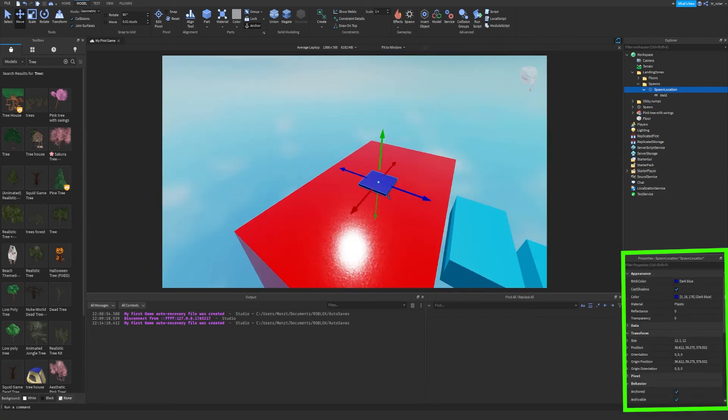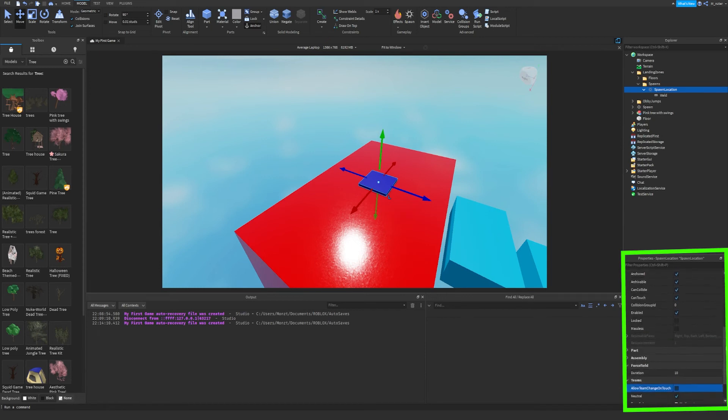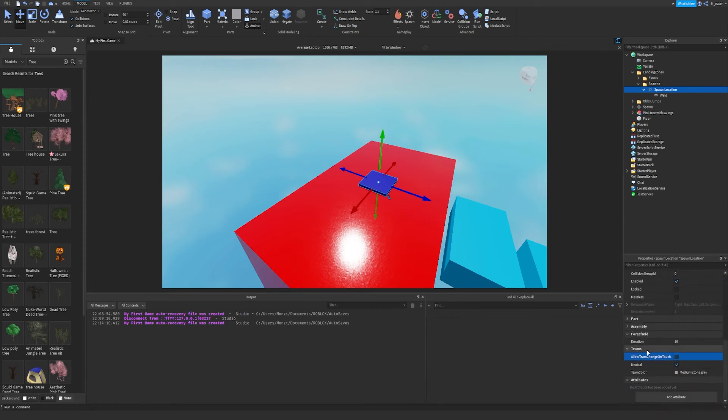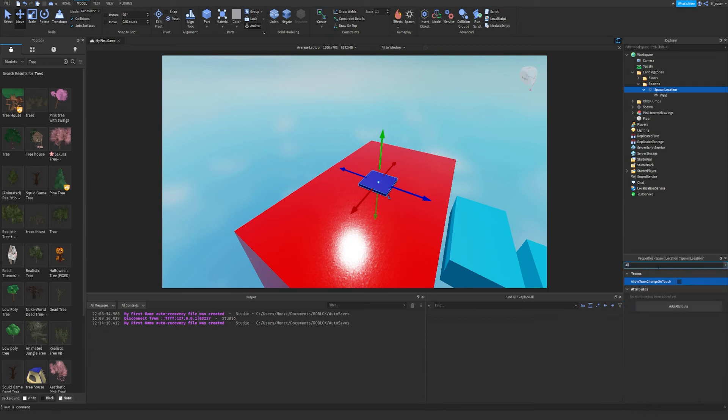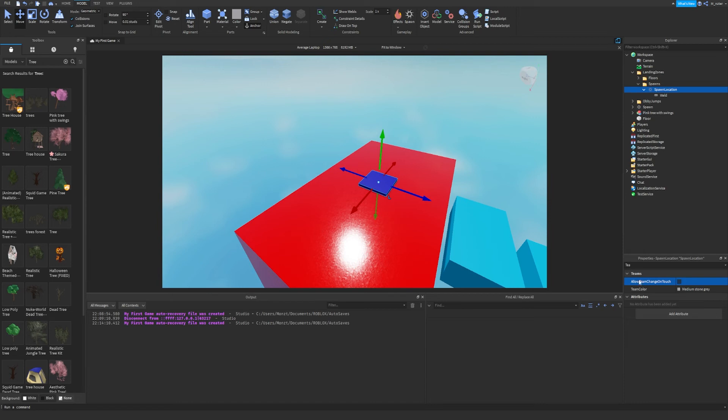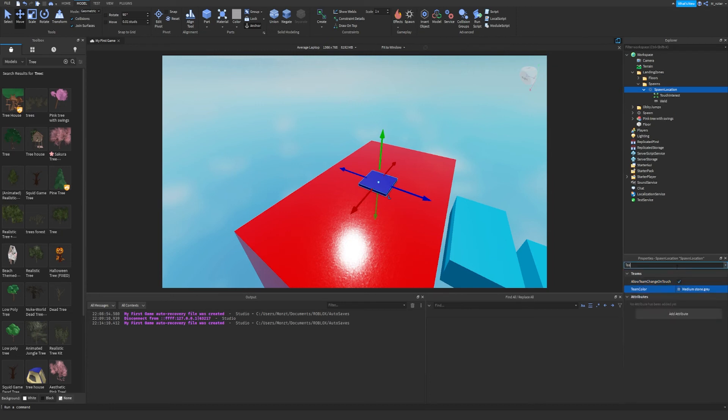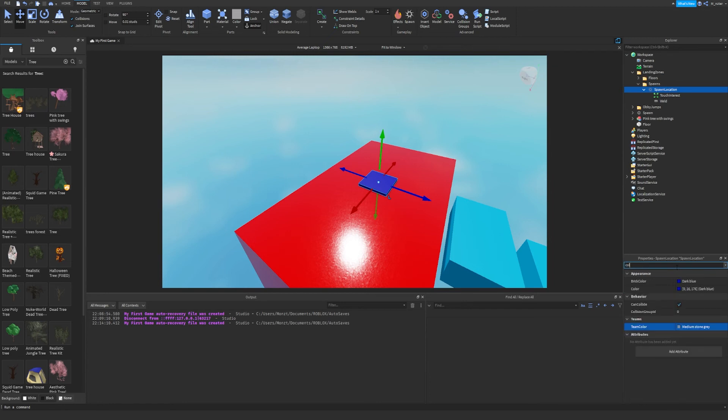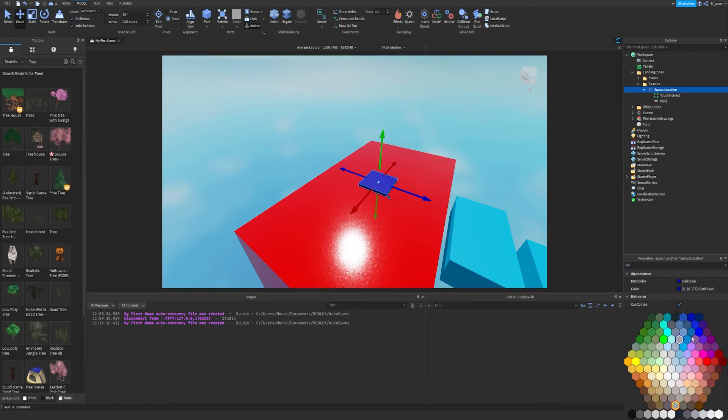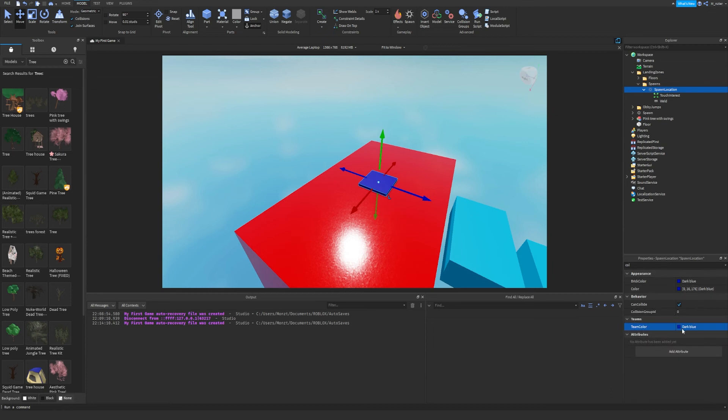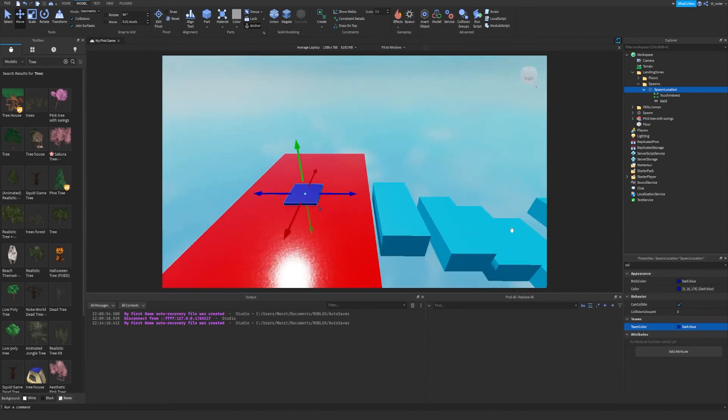Now, spawn location actually has a special property. If we scroll down, we'll eventually see it. And as you can see right here, it's teams. This is the category and it says allow team change on touch. You can actually search for this as well. So we're going to go ahead and search up team and as we can see, allow team change on touch. This does exactly what it says. When you touch this part right here, it'll actually change your team. So let's go ahead and click that. And then we're going to change the team color to whatever we want. And maybe we want to stay organized and set it to the same color as what it actually is. So the color of the part is dark blue. So we'll go ahead and set the team color to dark blue as well.